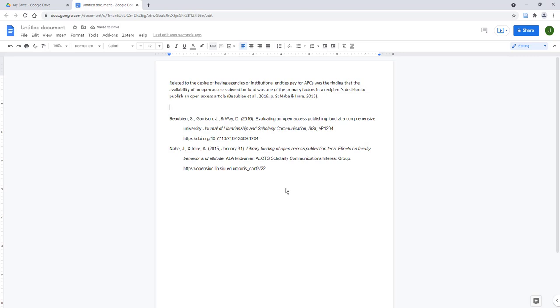To download a Google Doc with Zotero citations for sharing or offline use, we must make a copy of the original document. If we don't, all Zotero citations will appear as links to Zotero.org.